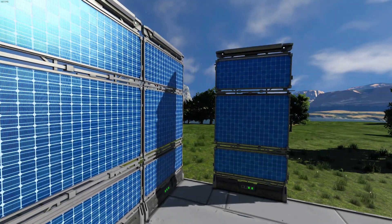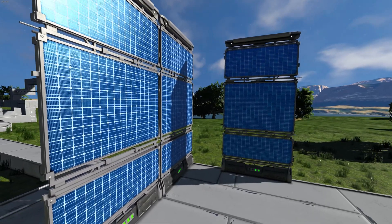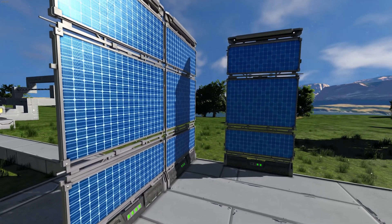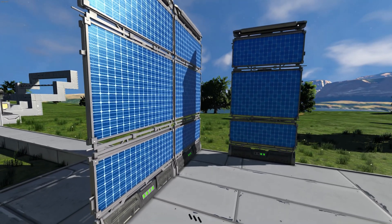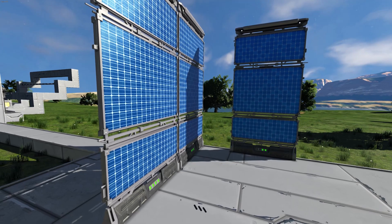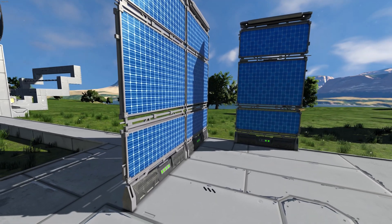Solar panels are capable of working anywhere there is sunlight. Their effectiveness is influenced by the orientation and the amount of sun reaching the panel.